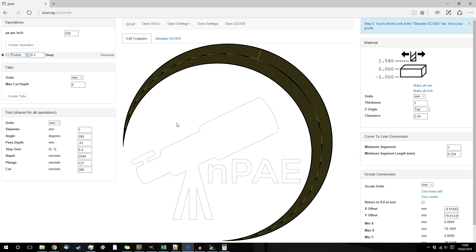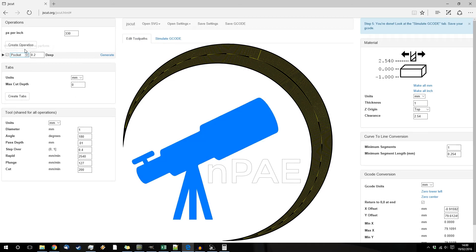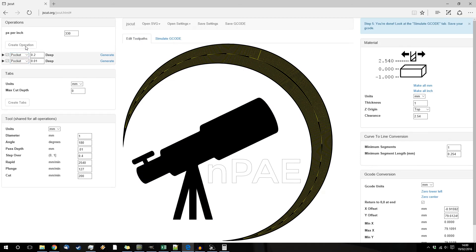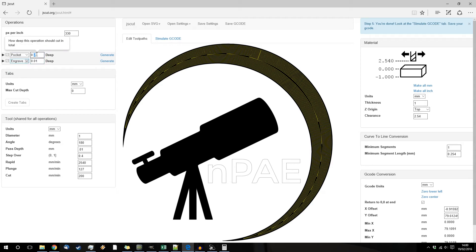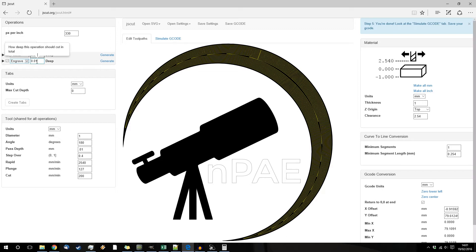So then if you want something else to do something different, you select the next item, create operation and tell it what you want to do. So let's say we want this one to engrave at 0.02.